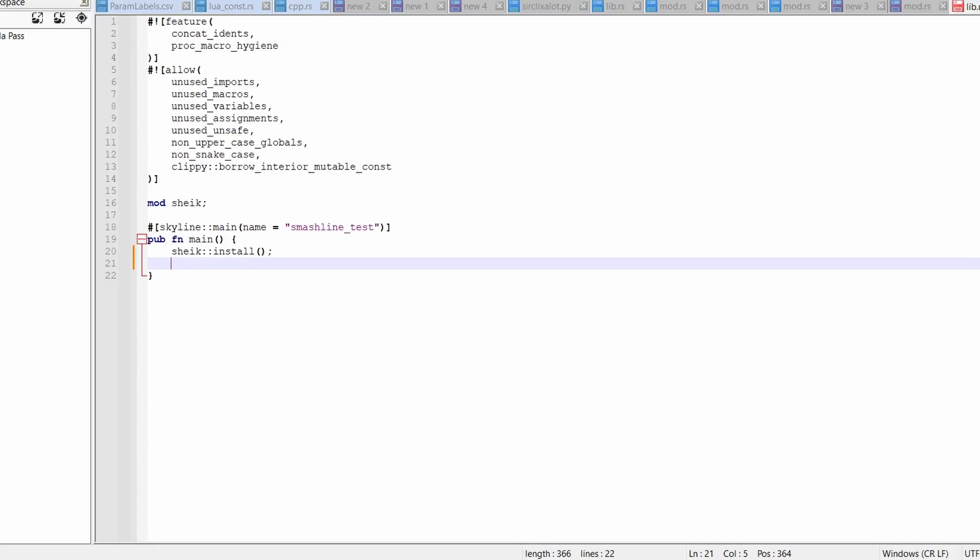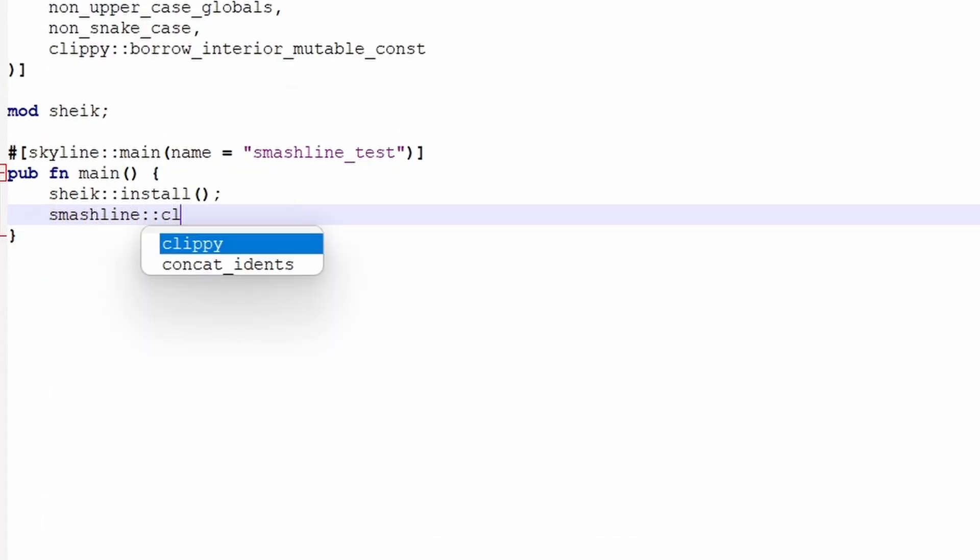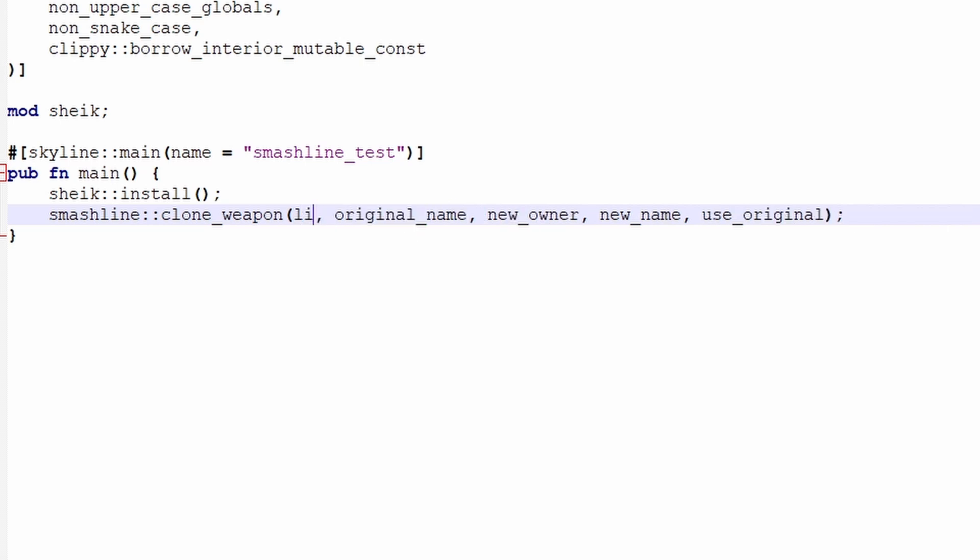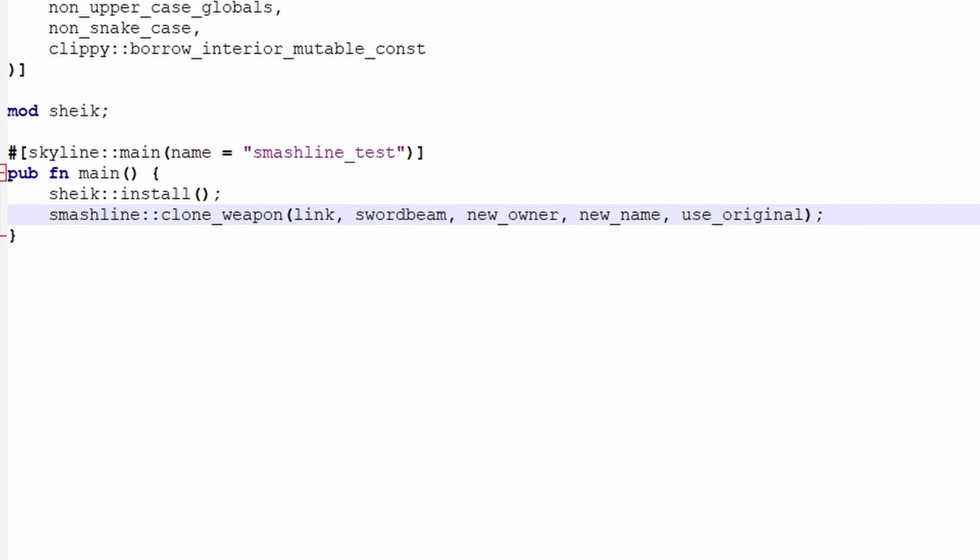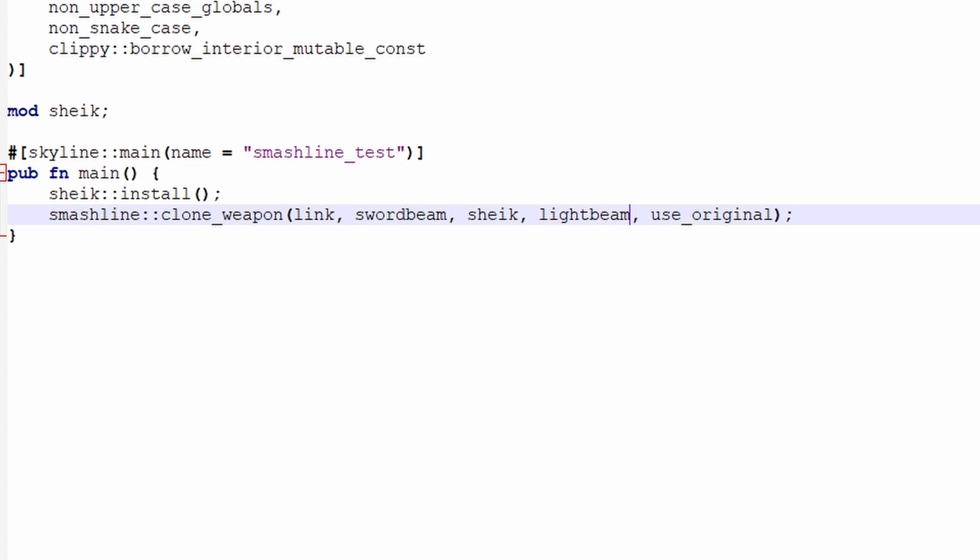Step one, clone the article with this line of code. SmashLine, clone underscore weapon, original owner, original name, new owner, new name, use original. For this example, I'll be putting Link's Swordbeam onto Sheik. So, what I'll do is Link Swordbeam, and this has to be a different name, so I'm just gonna call it Lightbeam. For the use original argument, true means that all of the weapon's original code is used, and for false, that means that you have to write all the code yourself. I don't want this to be an hour-long video of me writing status scripts, so I'm just gonna put true. Of course, if you put true, you can still edit the code. Doing false just makes the article more of a blank space, if you will.